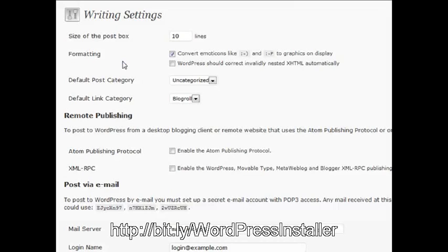Alright, write settings. This will allow you to set different default actions for writing blog posts, as well as some advanced blog posting actions.